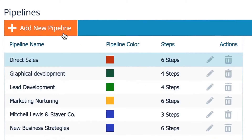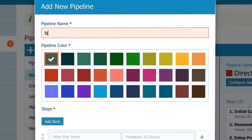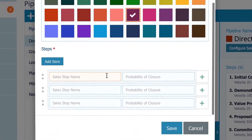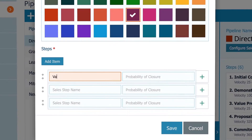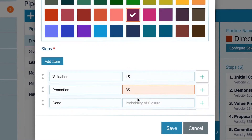But we will add a new pipeline here. Name your pipeline and choose the color. Here are your sales steps — name them and set the probability of closure for each. You can't have less than three sales steps.